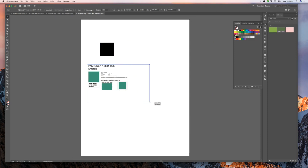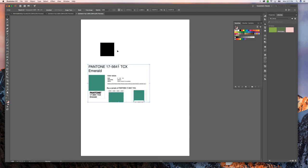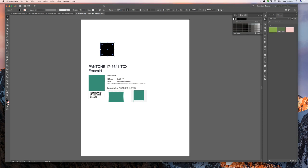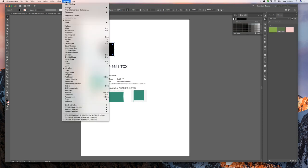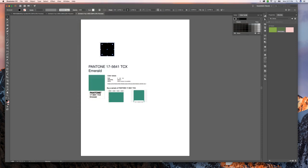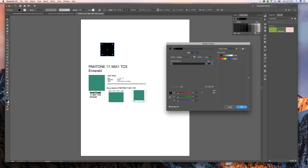And so what we're going to do is select our box that we have here, and we're going to go up to our color guide. If this isn't showing, you can go into Window, Color Guide, and it'll pop up as a separate window and you can drag it into your toolbar. We're going to go down here to this little color wheel looking thing. It says edit or apply colors. Grab that.